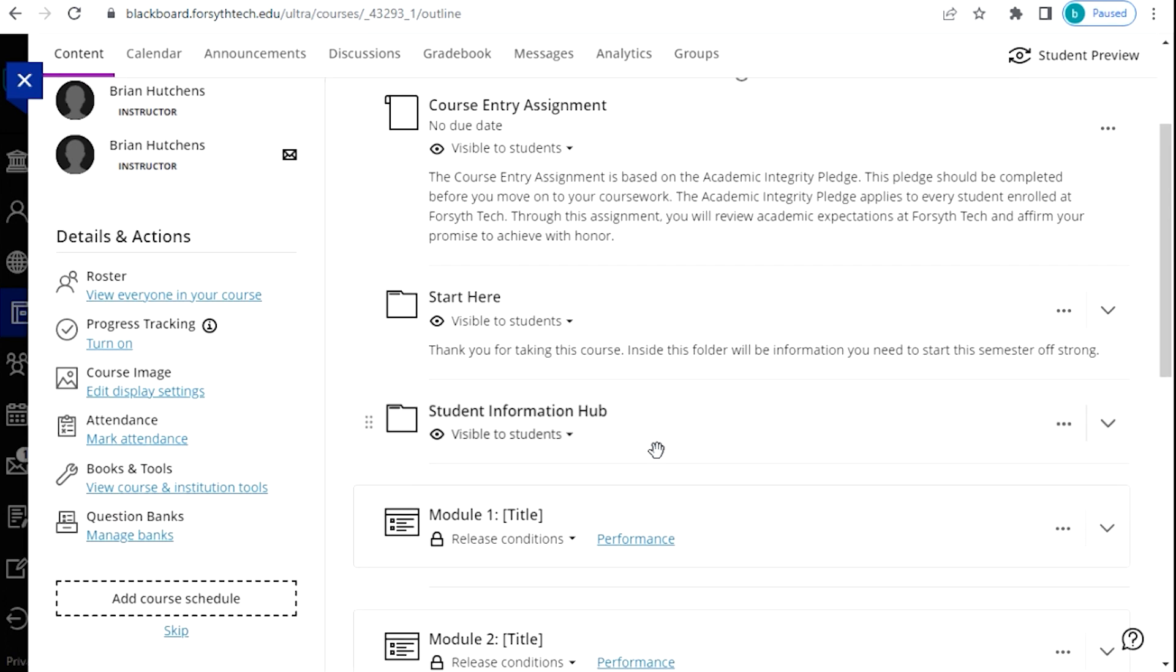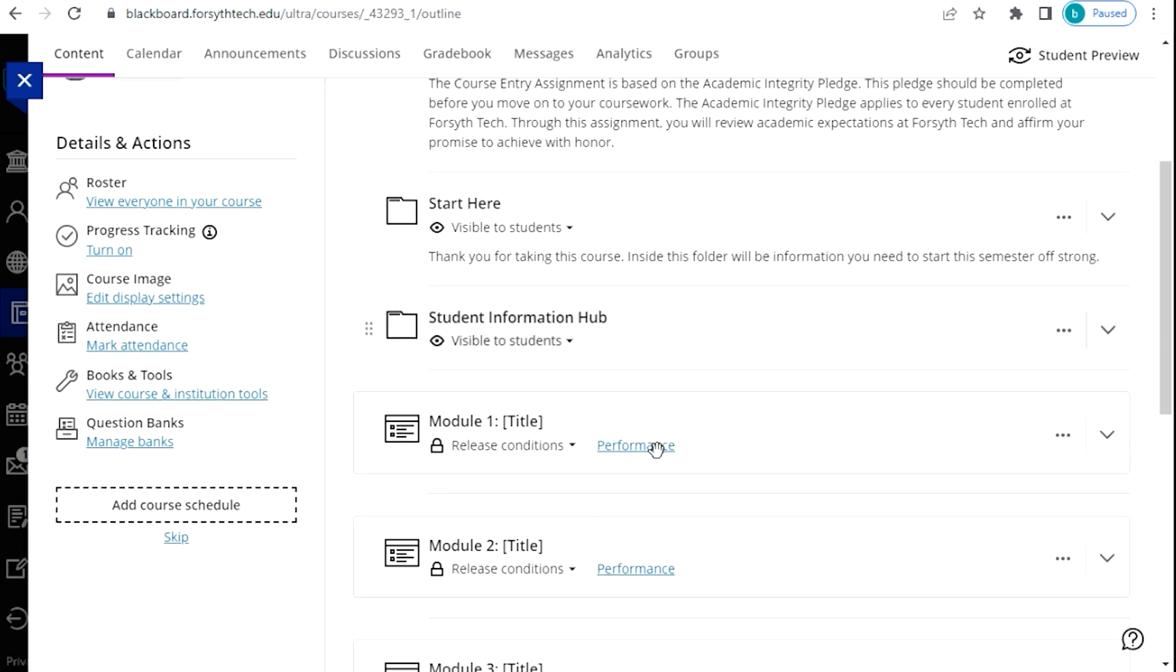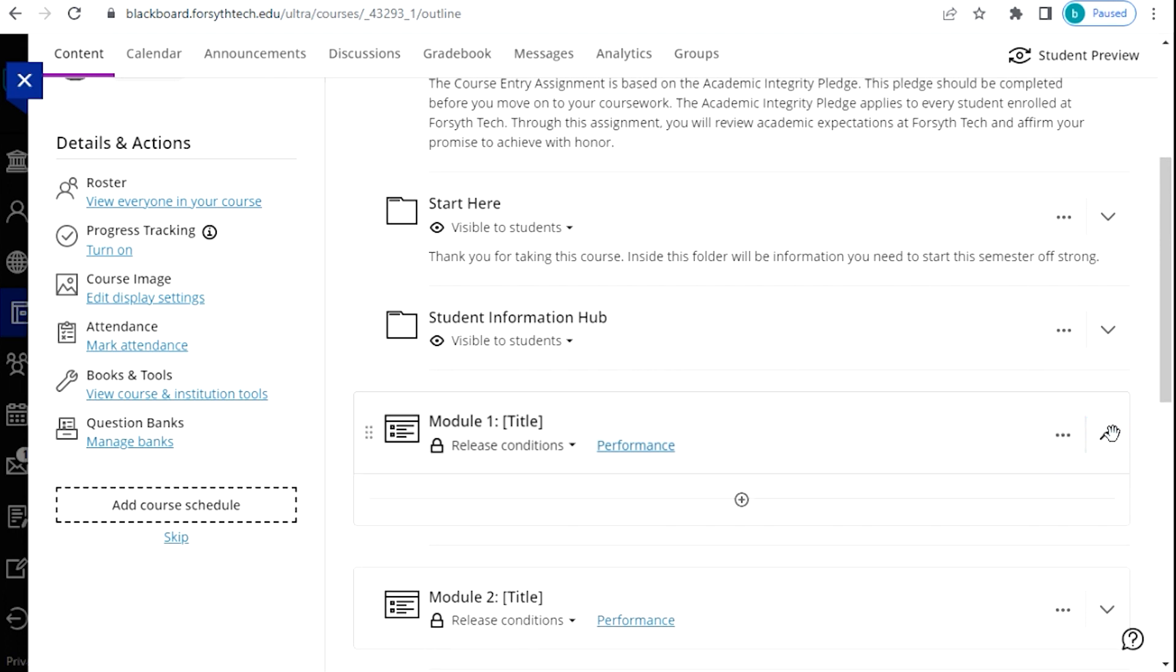First, navigate to the area in your course where you would like to put the imported content. Click the chevron to the right side of a module, then click on the plus sign.